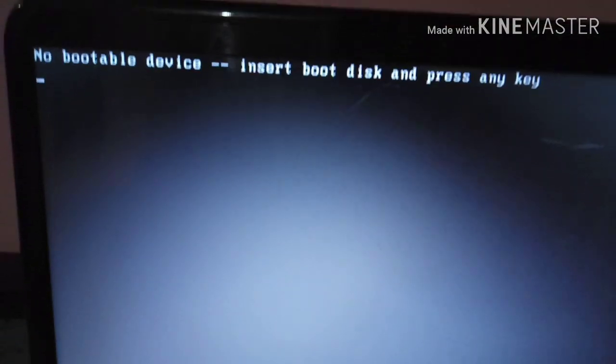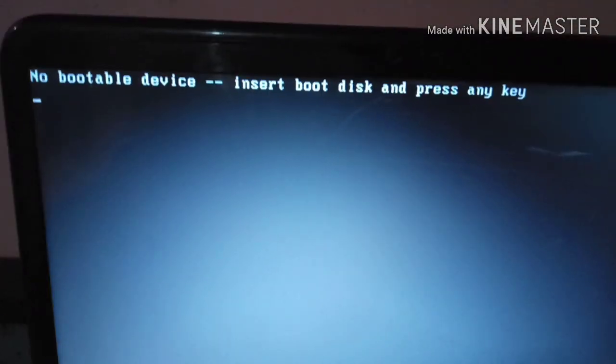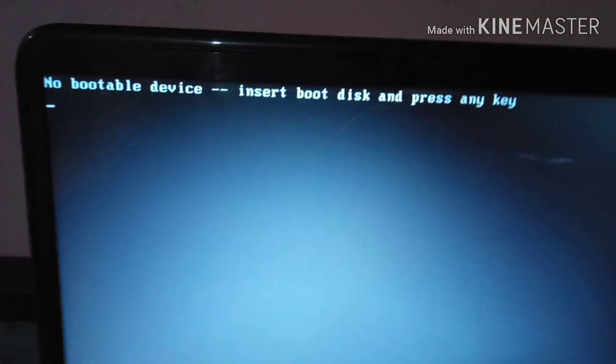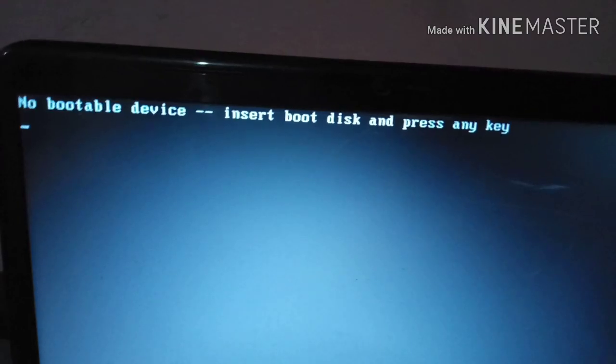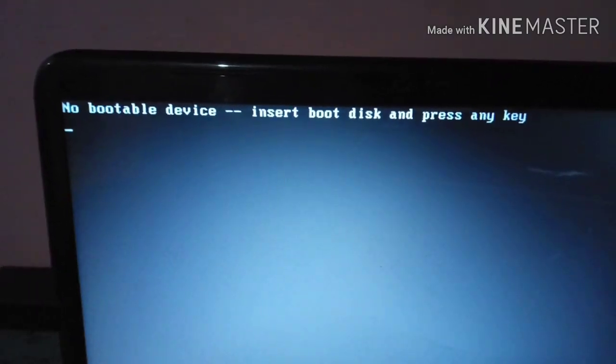No bootable device on HP Pavilion G6. To resolve this problem, forcefully shut down the system by pressing the power button for 10 seconds.